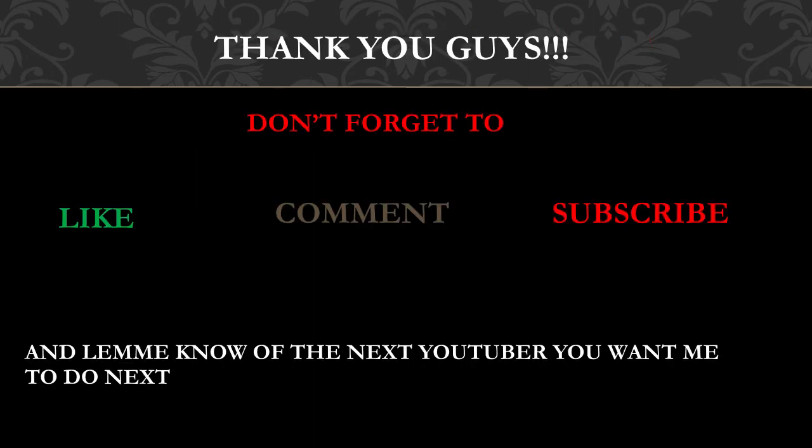Thank you guys. Don't forget to like, comment, subscribe, and share this video, and let me know the next YouTuber you want me to do next.